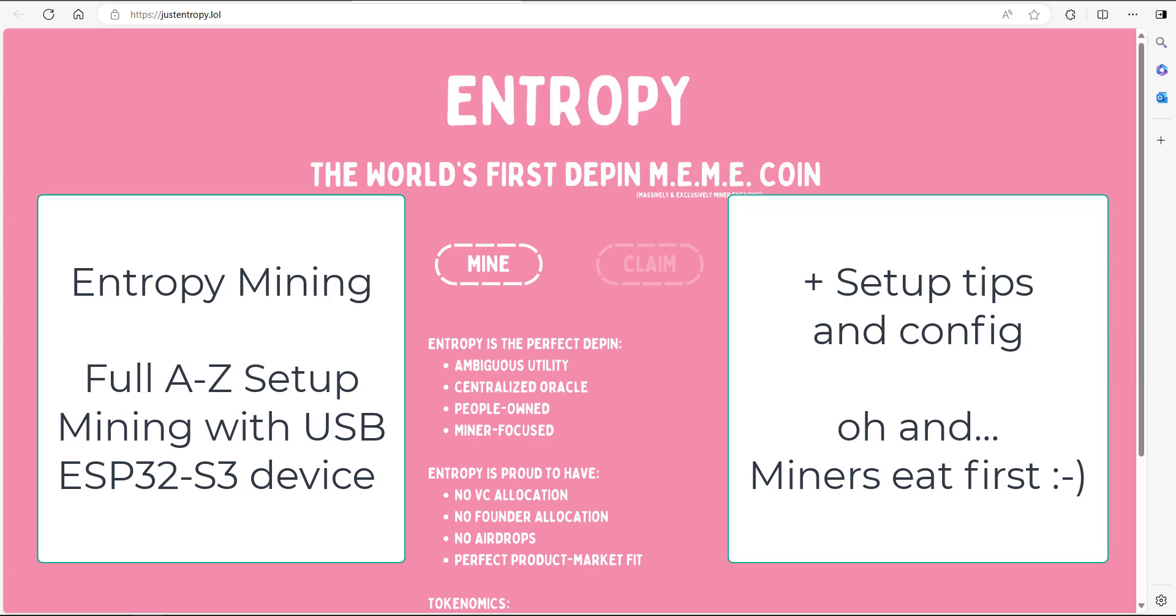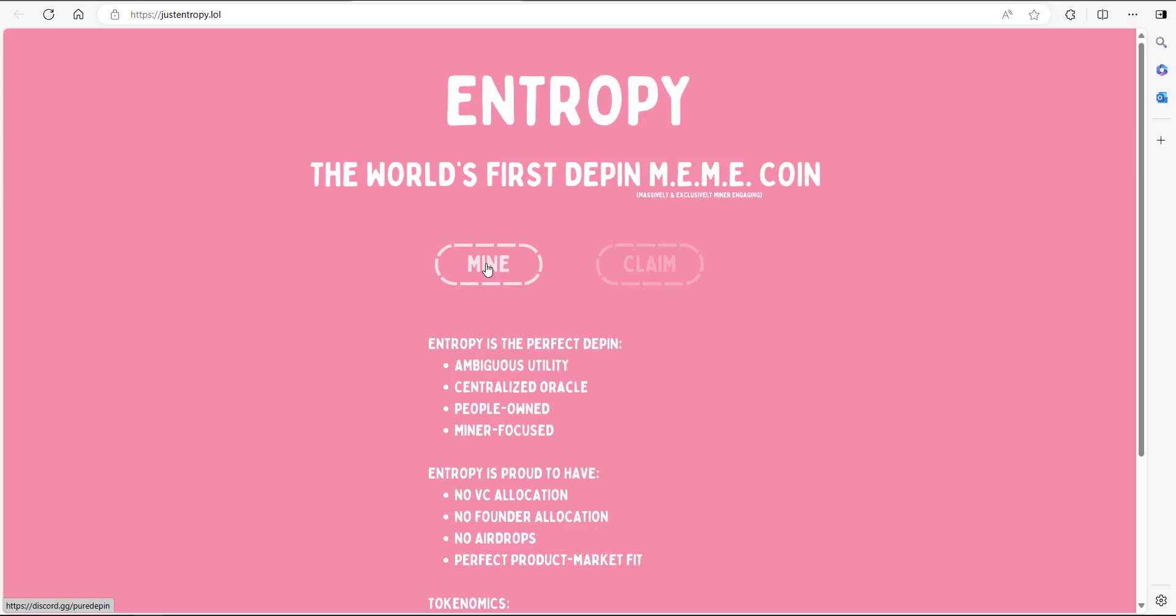This is their main landing page. At the top, there's two buttons. The one that's enabled is called Mine, which takes you to their Discord. You need to be on their Discord to be able to participate in this project. There's also going to be a claim button, which isn't quite enabled just yet.